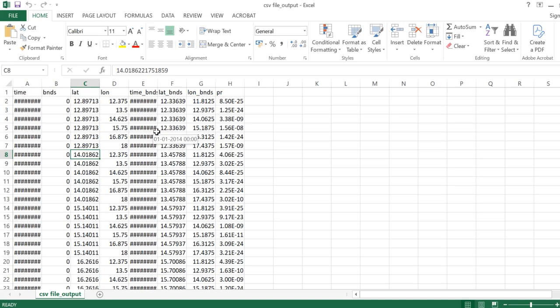This is the easiest way of converting a NetCDF file to a CSV file using Jupyter Notebook in just a few seconds. Thank you for watching my video. Please like, share and subscribe for more such informative content. Thank you.